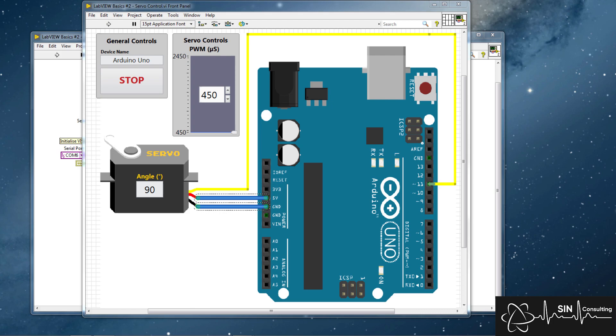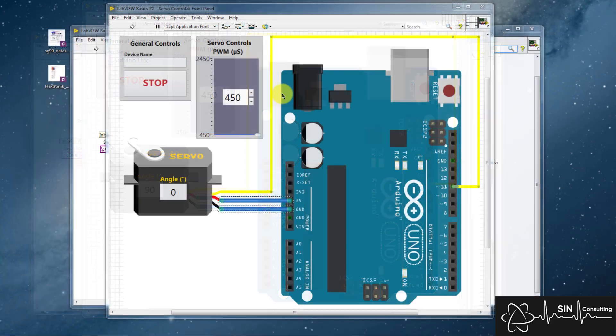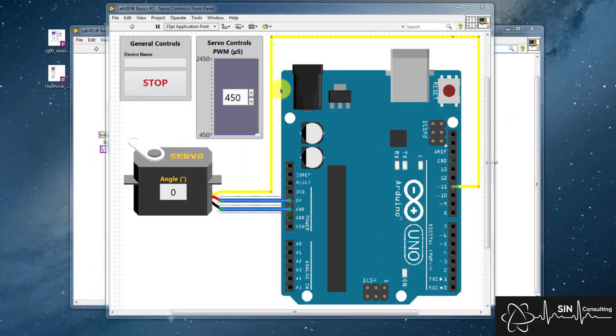Controlling a servo motor in LabVIEW is quite easy. All we need to do is set up the correct VIs from the Linx palette with our desired properties. So how do we set up a servo motor?